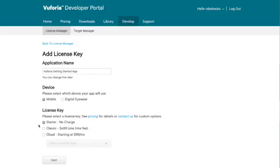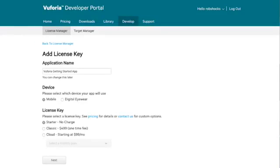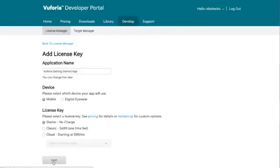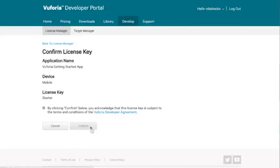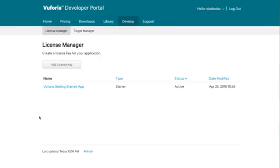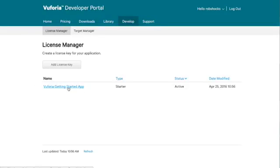They also have different fees for classic or cloud depending on what type of commercial app you're rolling out. But we're just doing the tutorial so let's start with the starter and click next and confirm. So now on our license manager page we have our Vuforia getting started app first license key.